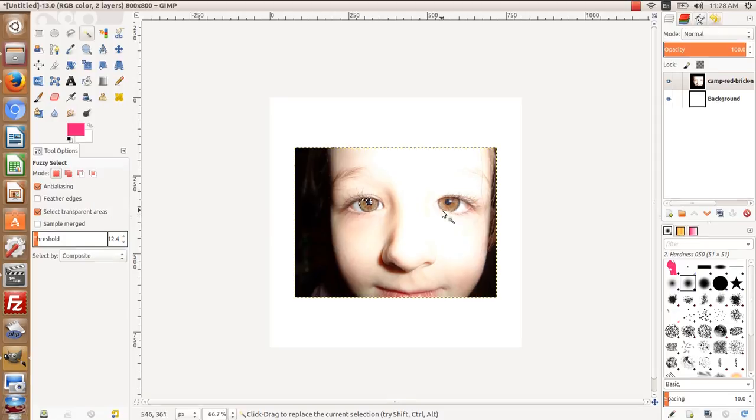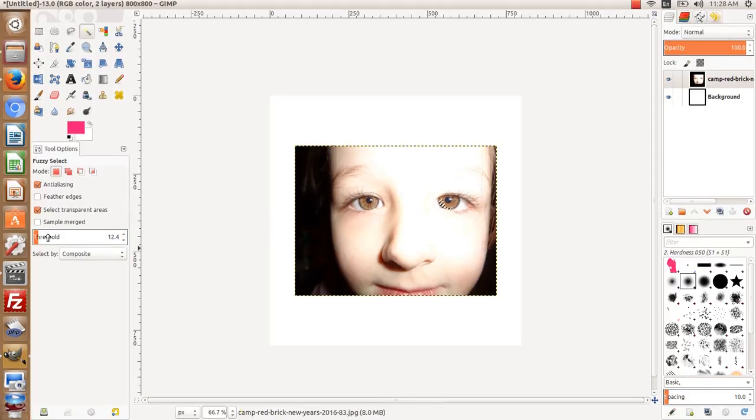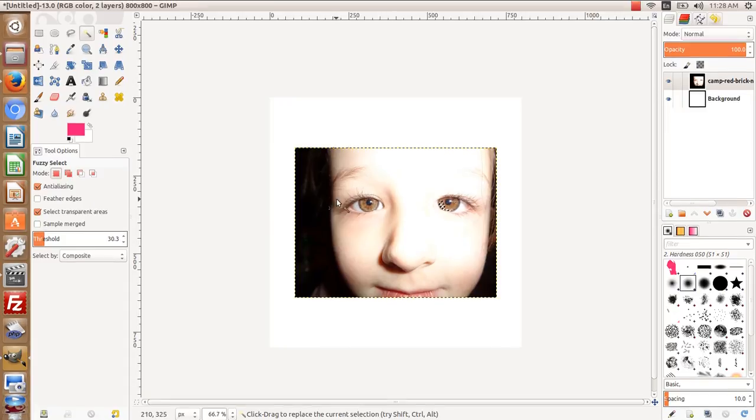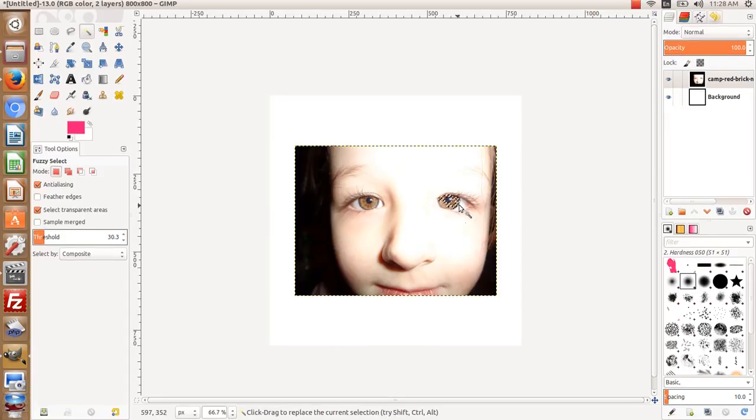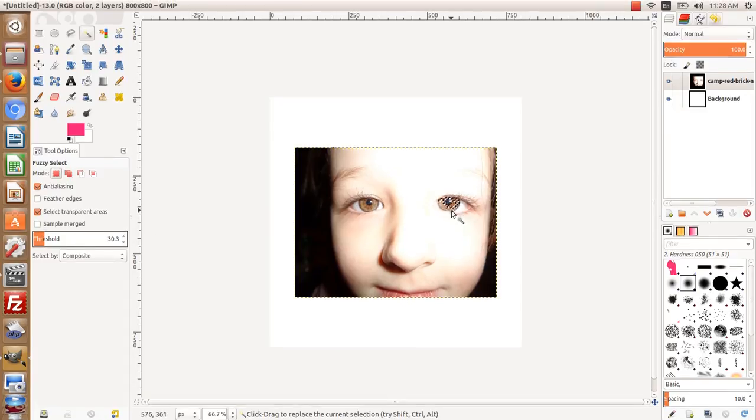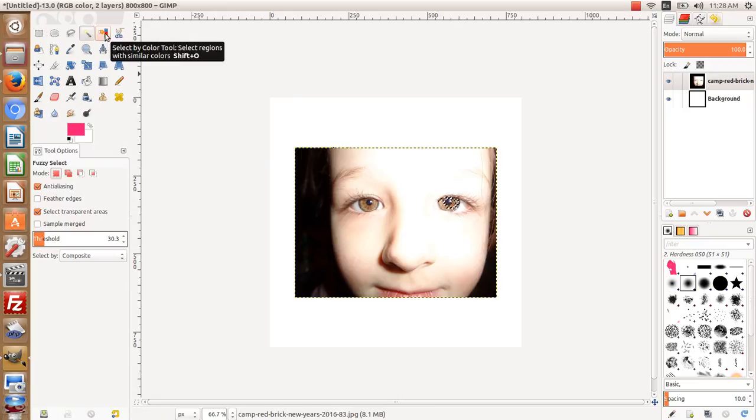Let's adjust that threshold down so you see it's only selecting one area or one selection. Let's bring that up to about 30, so it's just selecting that area. Now what happens when you